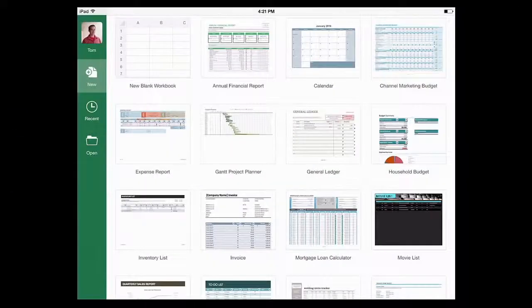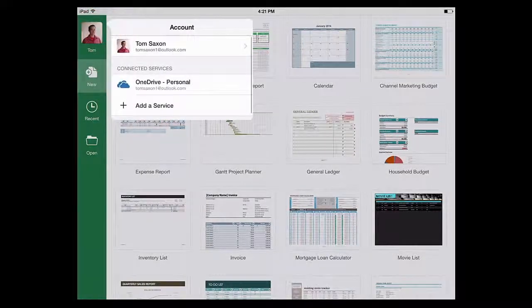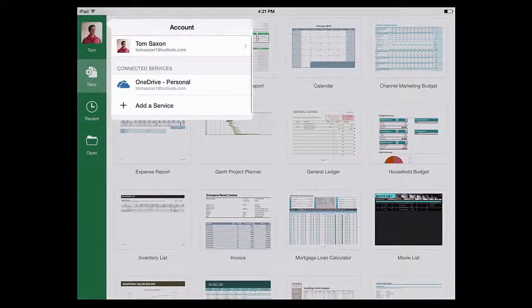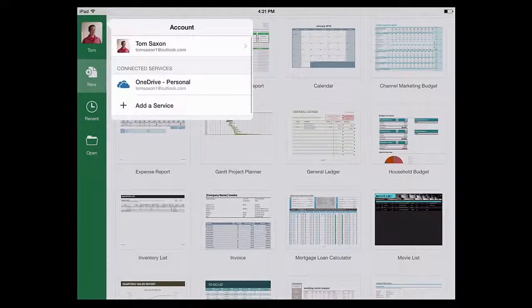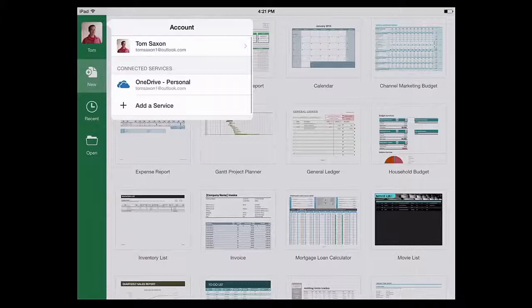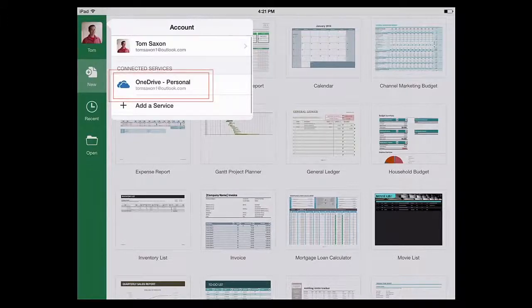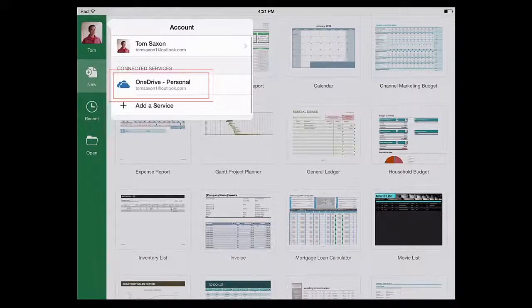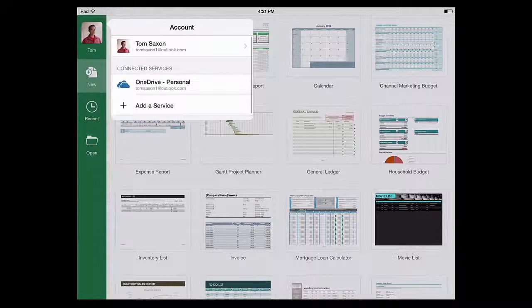After you open Excel, make sure you're signed in. Right now, I'm signed in already with my personal Microsoft account. And I know that because I see my personal OneDrive and my personal email address listed under Connected Services.